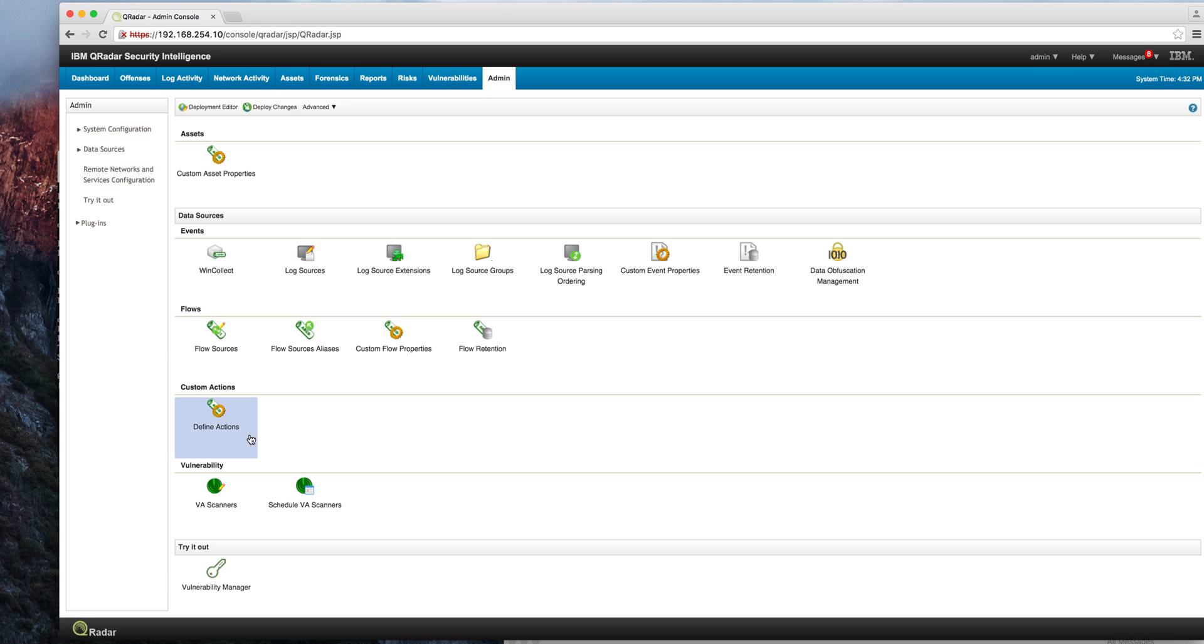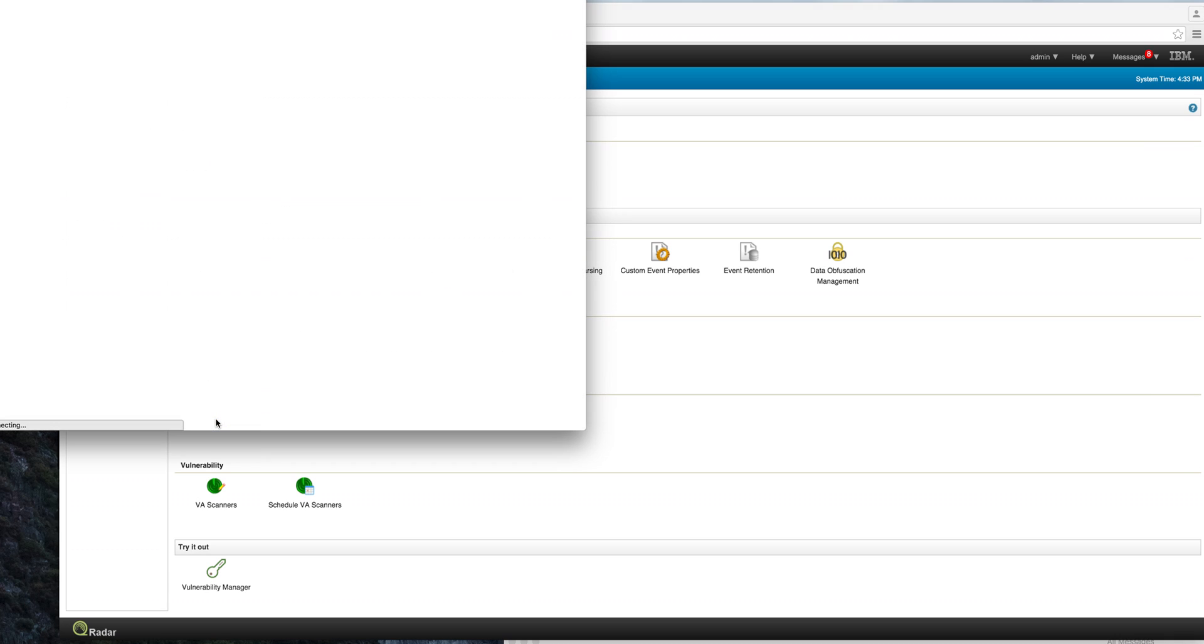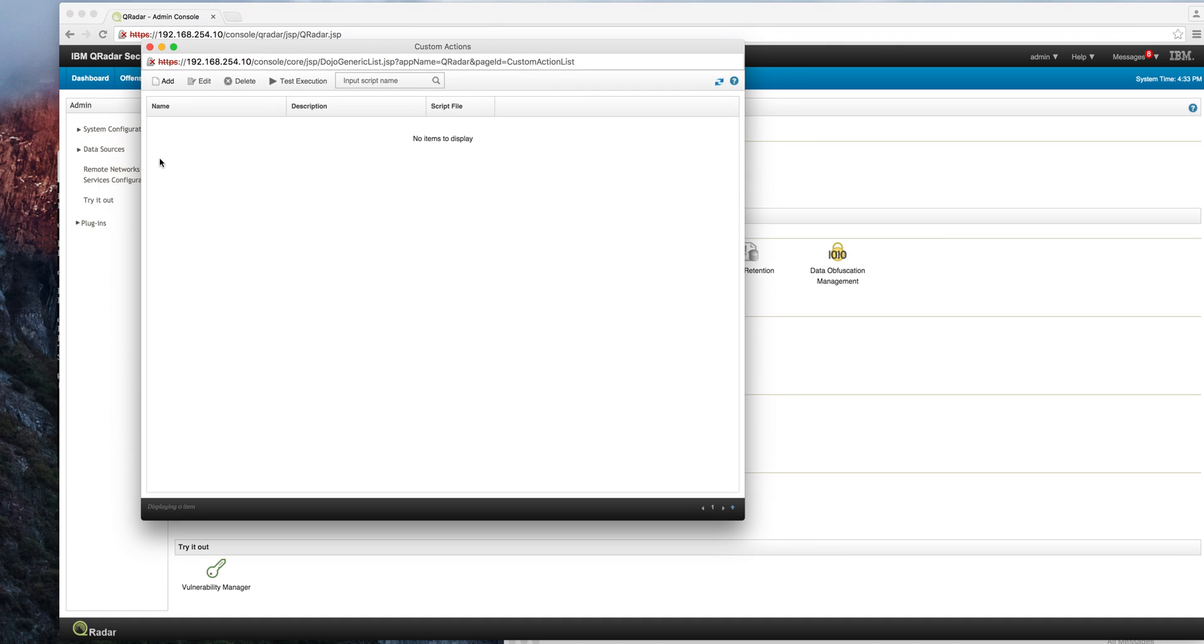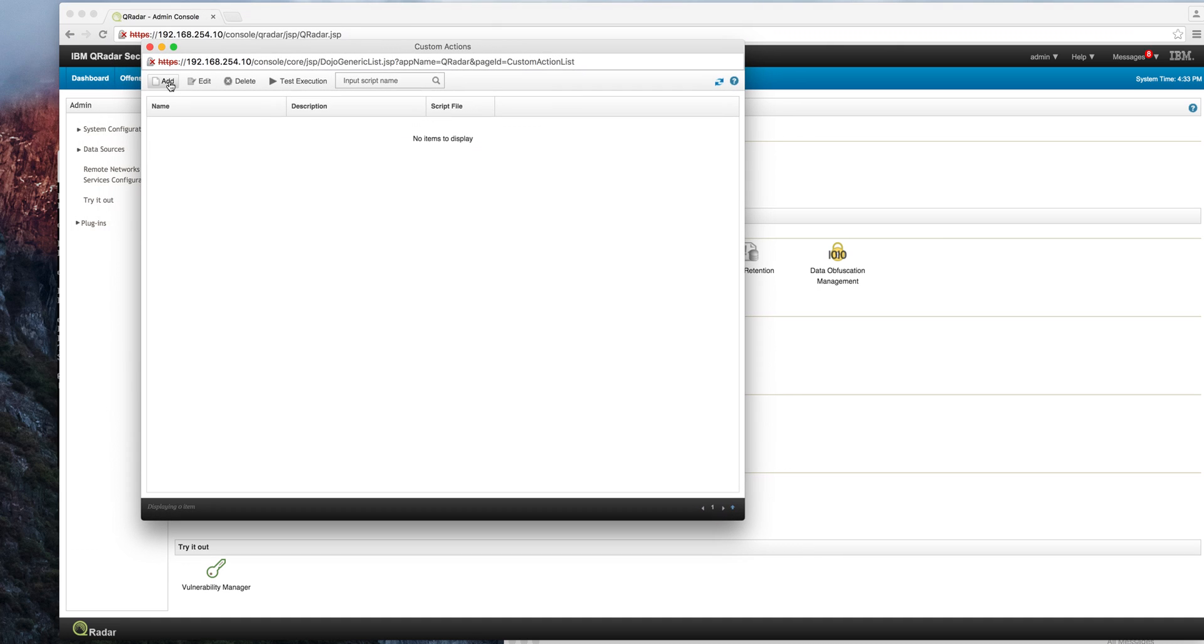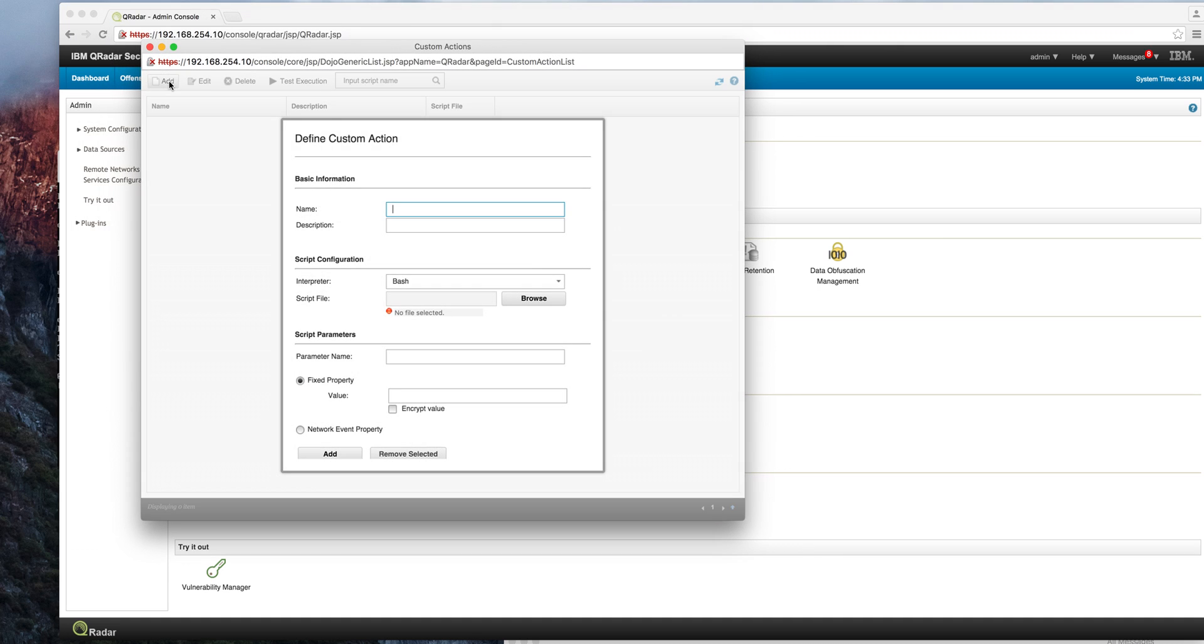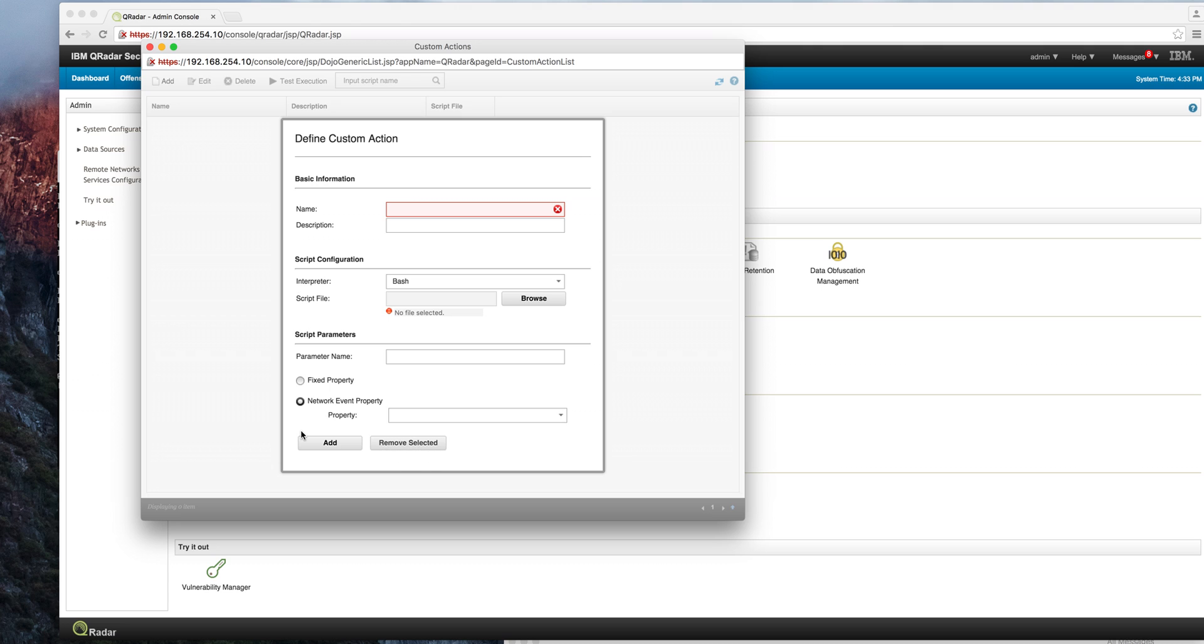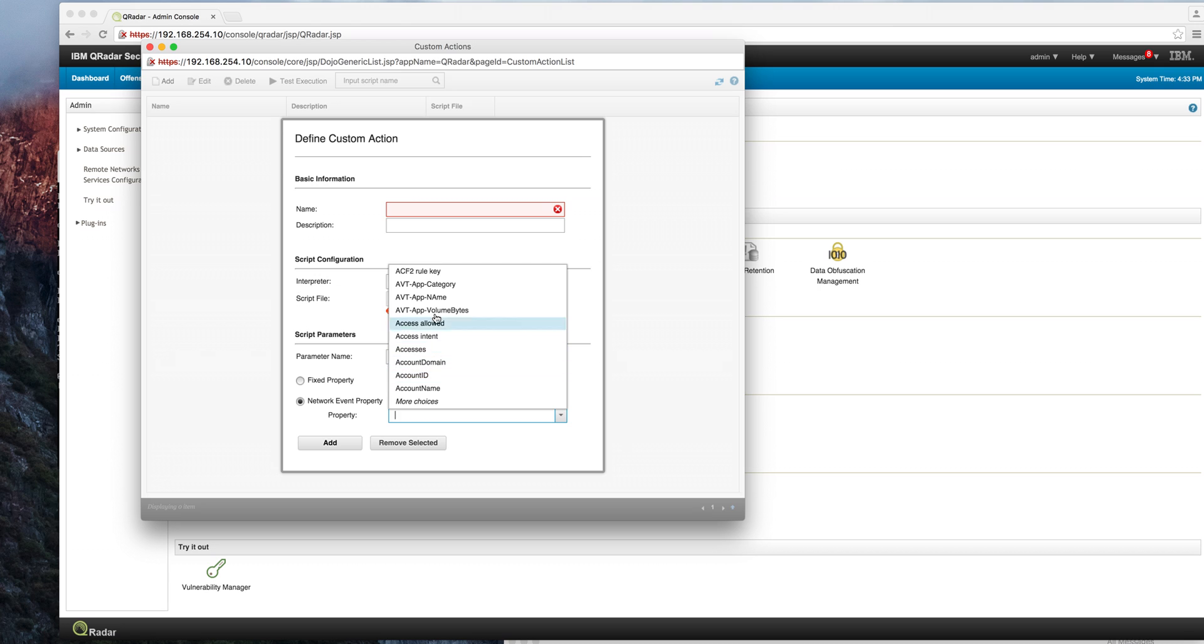To actually do that, you go to the admin tab and here you have a section called custom actions. What you need to do is precisely specify the name, the description, and then what is it that you want to run, where the script file is, and what type is it. It doesn't have to be a shell script, it can also be Perl or Python. You can specify a parameter that you pass at the moment that the offense is called when it's fixed, or you can actually select the network event property that comes along with the event that fires the particular offense.